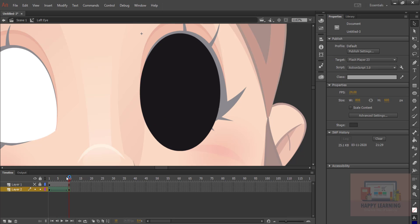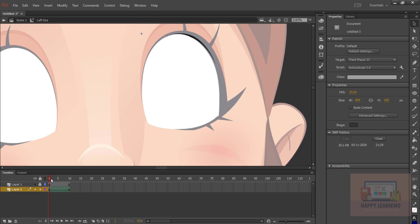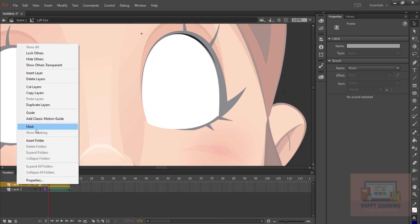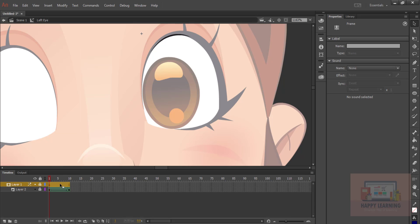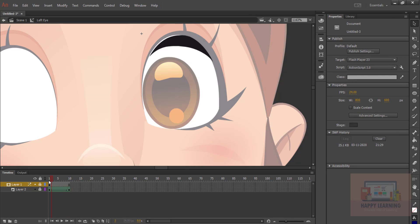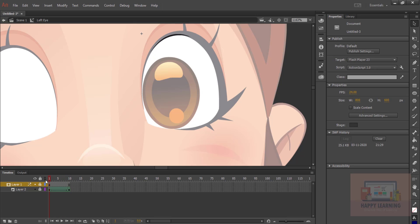You might wonder why we have layer one. We need to mask it because we want the animation only within the shape. Go to layer one, right-click, and say 'Mask'. You can see that the animation is now contained within the selected area. That's how it is — very simple.